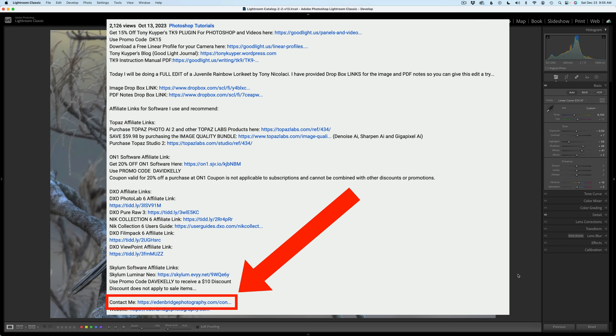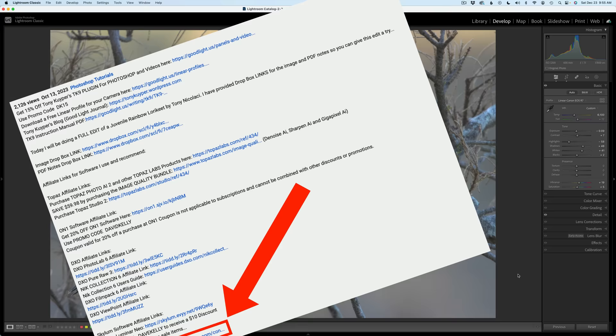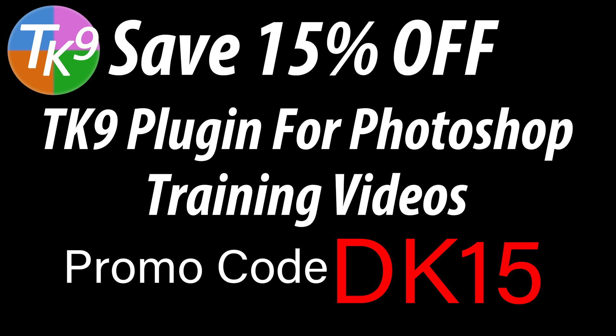Also, if you have an image you would like me to edit on a TK Friday, scroll down even further and you'll find a Contact Me link. Click on that link and we can discuss doing one of your images on a TK Friday. Thanks to all of you who have sent me images in for TK Fridays — I really appreciate it. And if you don't yet own the TK9 plugin for Photoshop, you can save 15% off using my promo code DK15. Not only are you saving money, but you're supporting The Joy of Editing with Dave Kelly when you use that promo code.